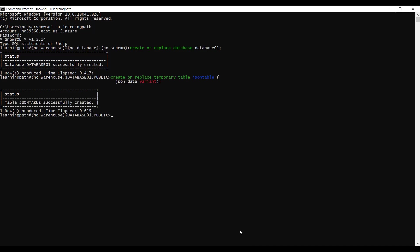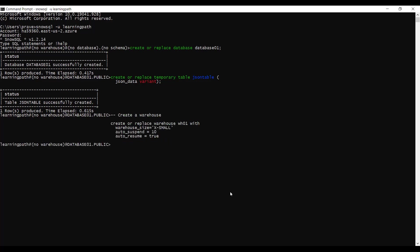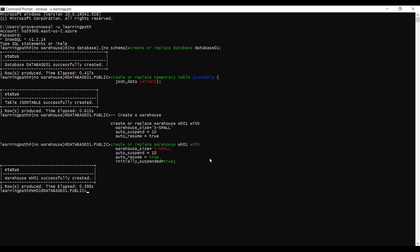Now I will create a warehouse to load data. In Snowflake we must have a warehouse. The command is: CREATE OR REPLACE WAREHOUSE ws01 with SIZE SMALL, AUTO_SUSPEND 10 minutes, AUTO_RESUME TRUE, and INITIALLY_SUSPENDED TRUE. The warehouse is successfully created.